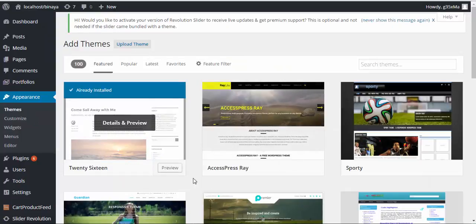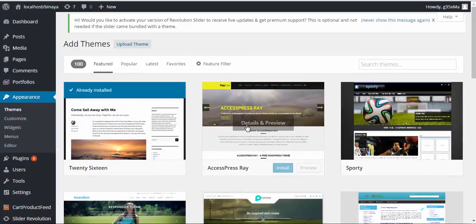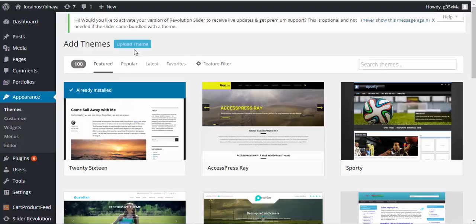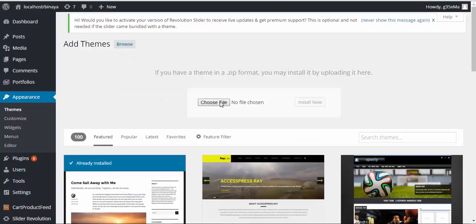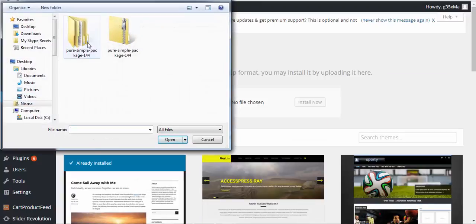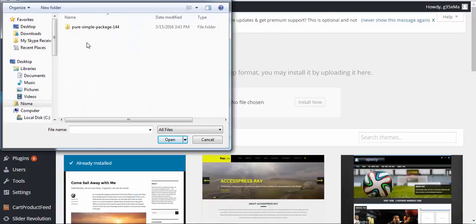Then you'll get the page here and since you are uploading theme from your downloaded folder, choose the Upload Theme here. Now choose file. Now go to Pure and Simple package here.